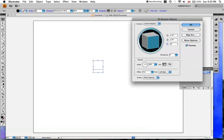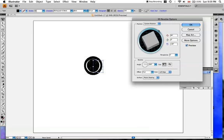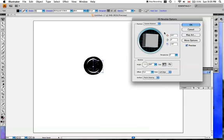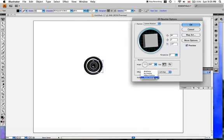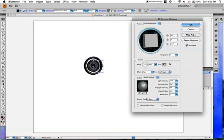So you go into Effect, 3D, and put in Revolve. And then you can adjust these settings to make it look how you want. And then you click on more options and you can change the shading color. I want mine to be purple, so I'll go ahead and make it light purple.